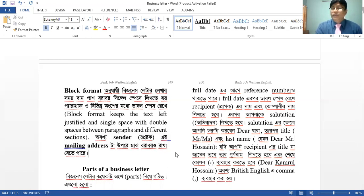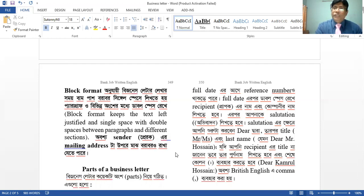This is the mailing address: phone, fax, address, phone number, fax number, email number. This is the mailing address — this is the name of the bank, the position of the name, address, phone number, fax number, email. We call it single space.